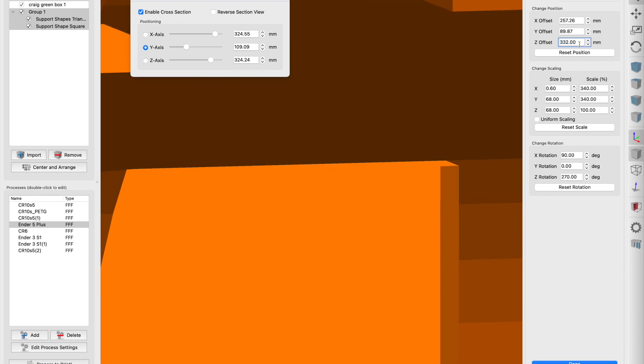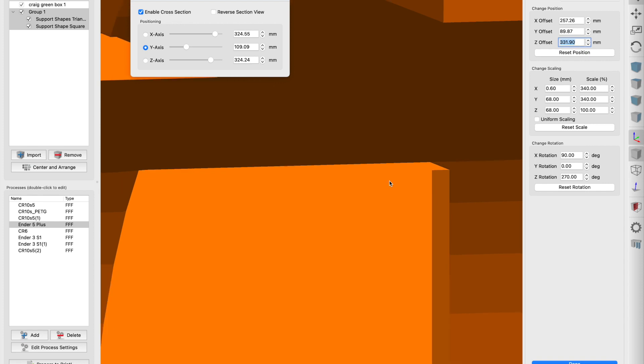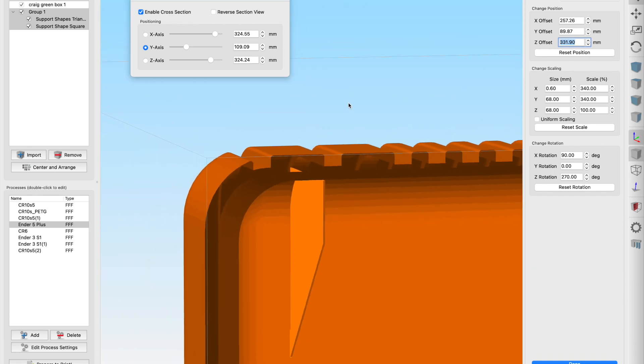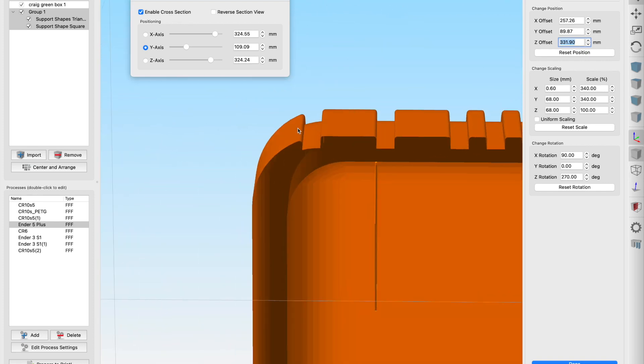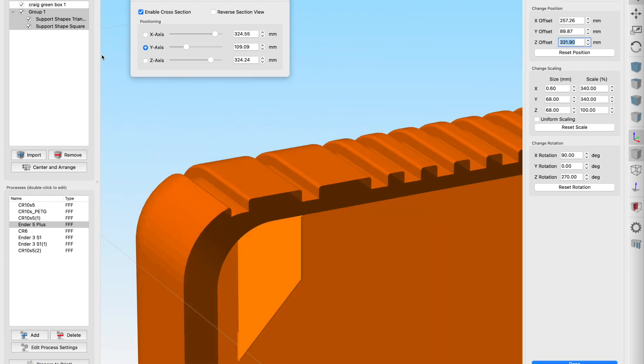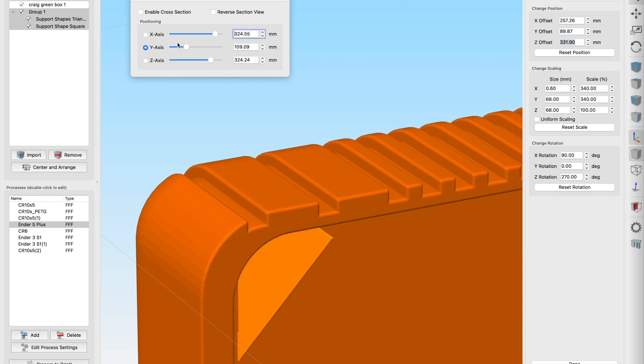In this case I'm going to be using 0.28 millimetre layers so I will move this support shape down by 0.28 millimetres. That will be coming down to 331.9. So that's a layer spacing. So we've now set up that triangle exactly where we want it to be.